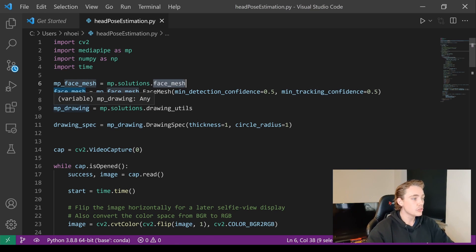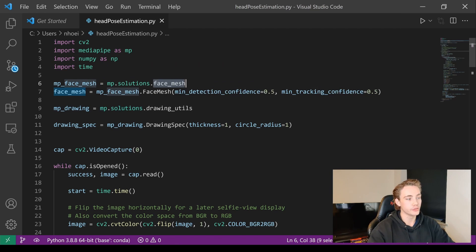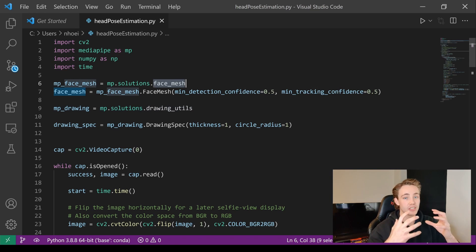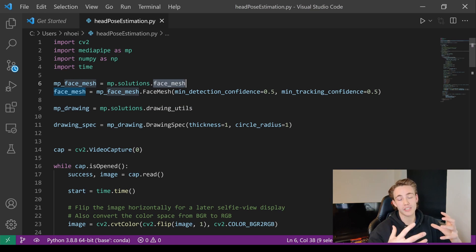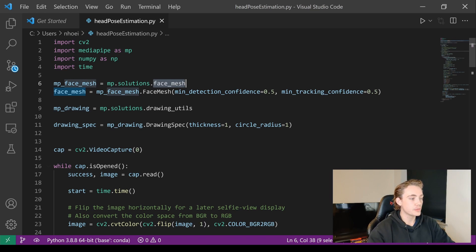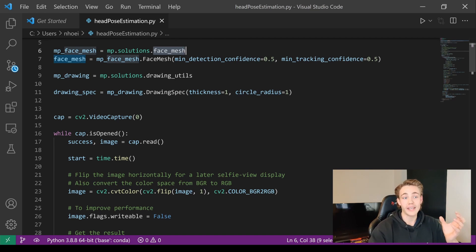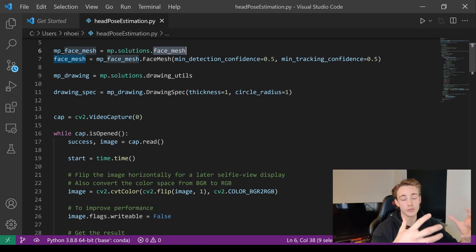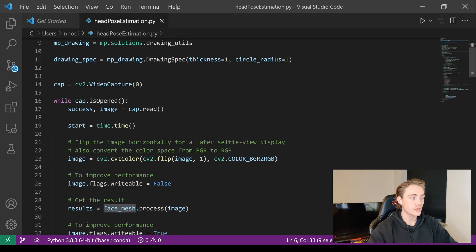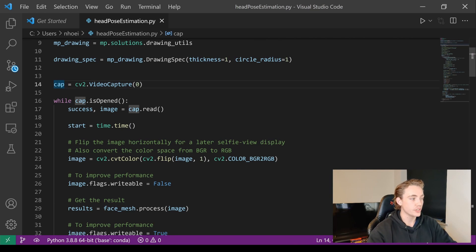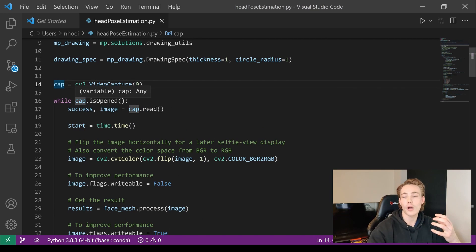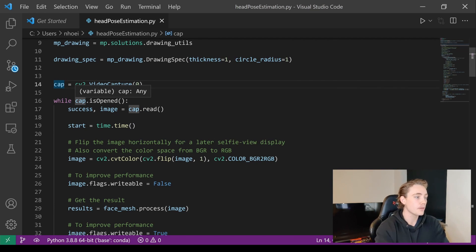We set up the drawing utilities from `mp.solutions.drawing_utils` so we can display the whole face mesh we're detecting. We set up drawing specifications for thickness and circle radius. Then we open up video capture to access our webcam, store it in `cap`, go into a while loop that runs as long as the webcam is open, and read an image from the webcam.